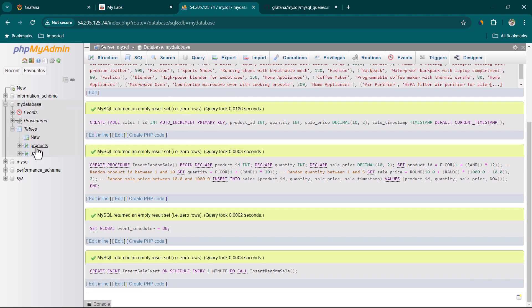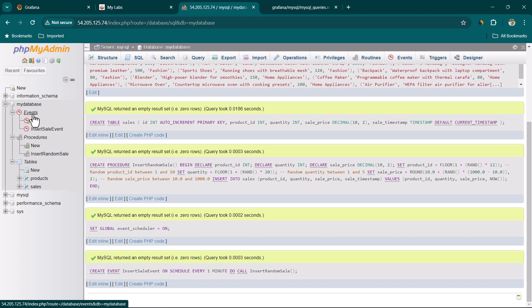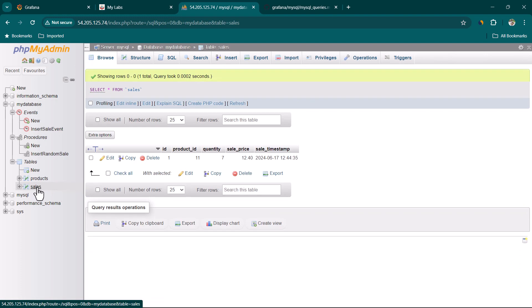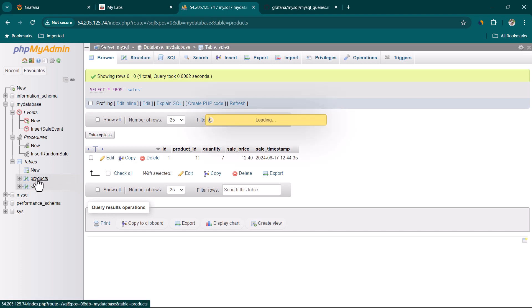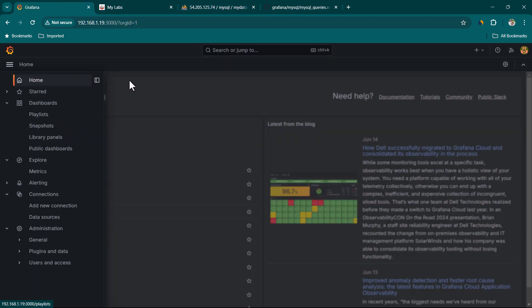Everything executed successfully. It has created a product table and sales table, along with a stored procedure called insert_random_sales and a scheduled event called insert_sales_event that runs every one minute. Clicking on the sales table shows one entry, and the products table has around 12 entries.